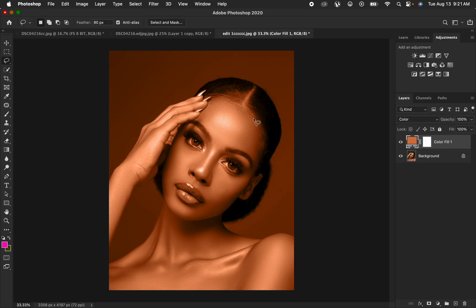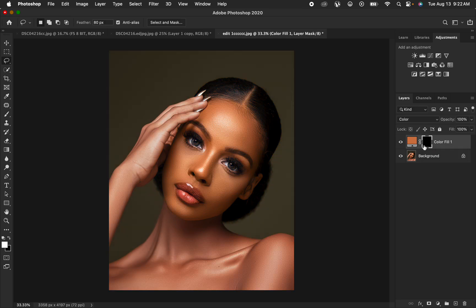When you change the blend mode to Color, the next step is to select the white layer mask. After selecting the white layer mask, press Ctrl-I on Windows or Command-I on Mac to invert the effect, stopping it from affecting the overall image. This will hide the effect behind a black mask.